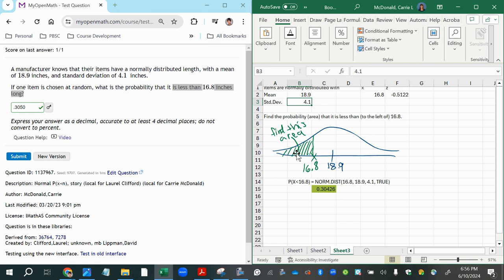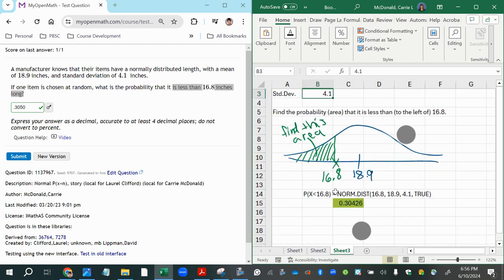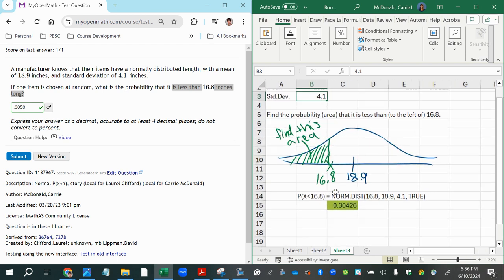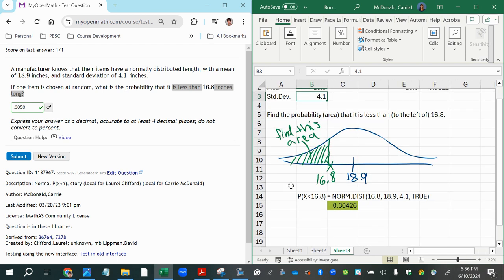Since the total area under the bell curve equals one, and the shaded region is less than half, I know the answer will be less than 0.5. My final answer ended up being 0.3, which is indeed less than 0.5 — matching what I see in my sketch. That gives me greater confidence in the answer.